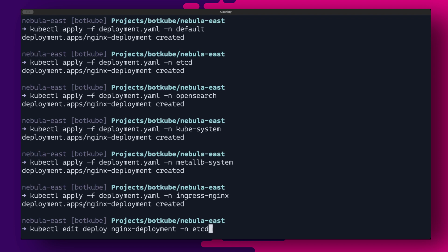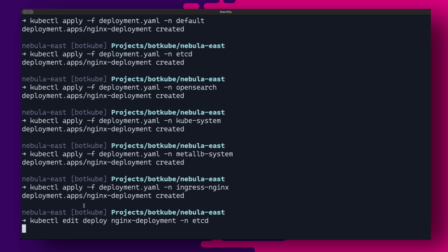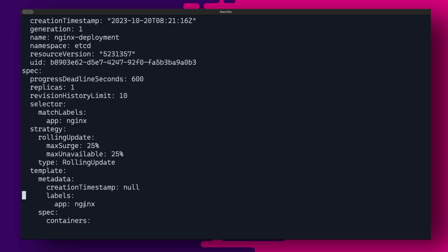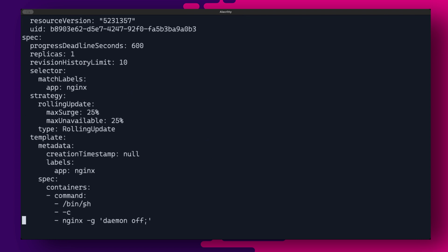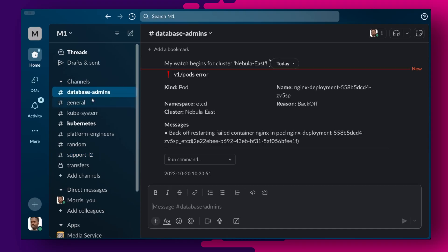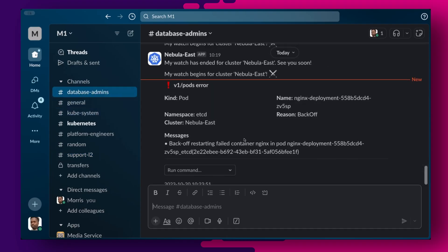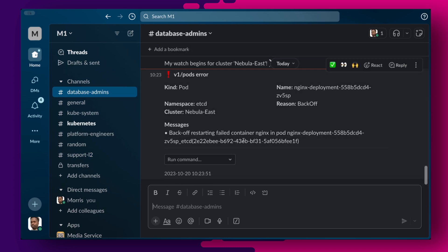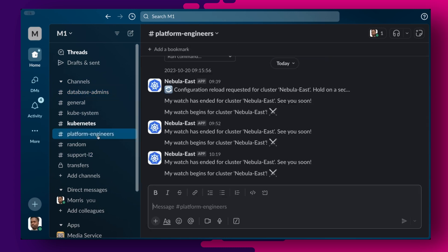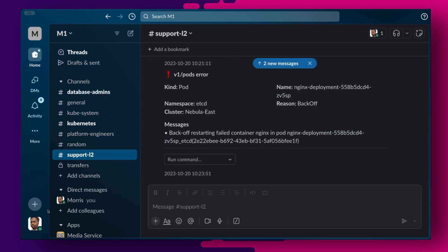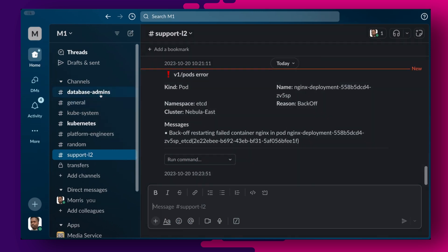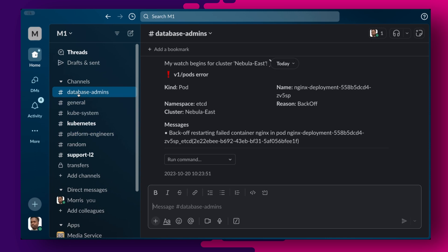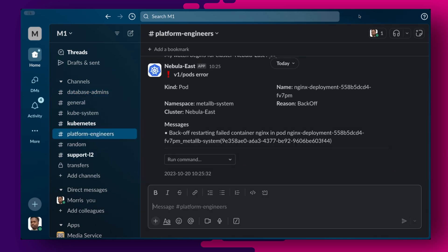Let us introduce some errors in the cluster and see what happens. I will edit our test deployment in the etcd and metal lb system namespaces and add a typo to the command. As you can see, the etcd namespace error is reported in the database admins channel, but not in the platform engineers channel. Since support L2 is also configured to watch errors in all namespaces, we can see the error event posted in that channel too. Likewise, we don't expect the error from the metal lb system namespace to appear in the database admins channel, but we do see it in the platform engineers channel.